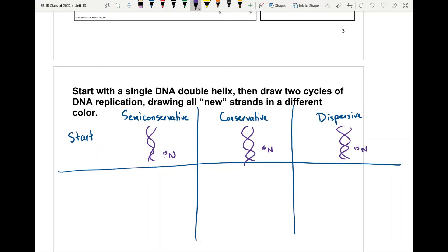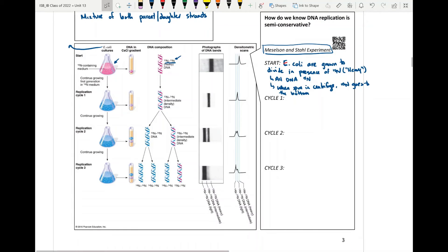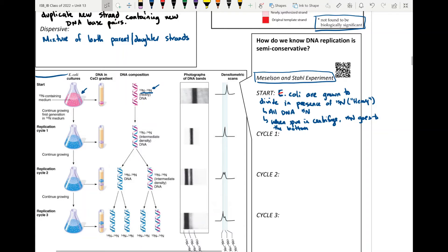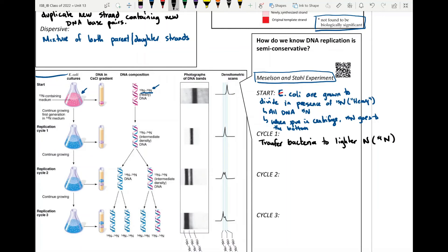After the first cycle, we want to cause DNA replication to occur. What we do is transfer all of the bacteria to a different solution that has lighter nitrogen — nitrogen-14 — and then allow the bacteria to divide. We now have to think about what happens based on the mechanisms of the semi-conservative, conservative, and dispersive models.